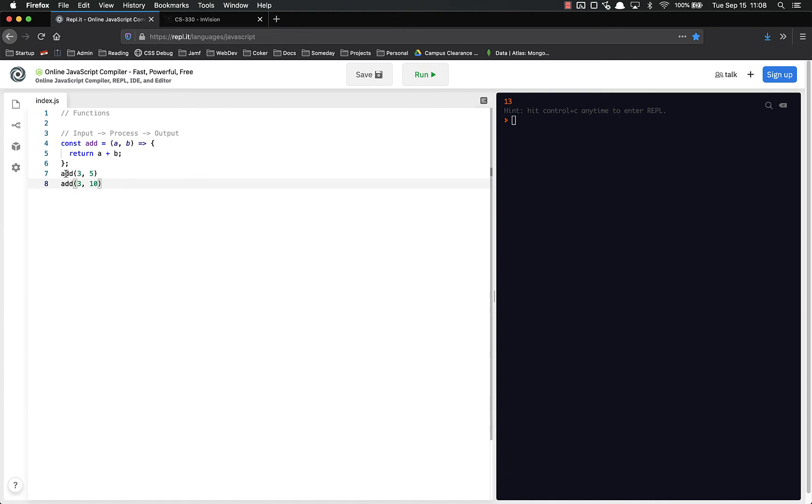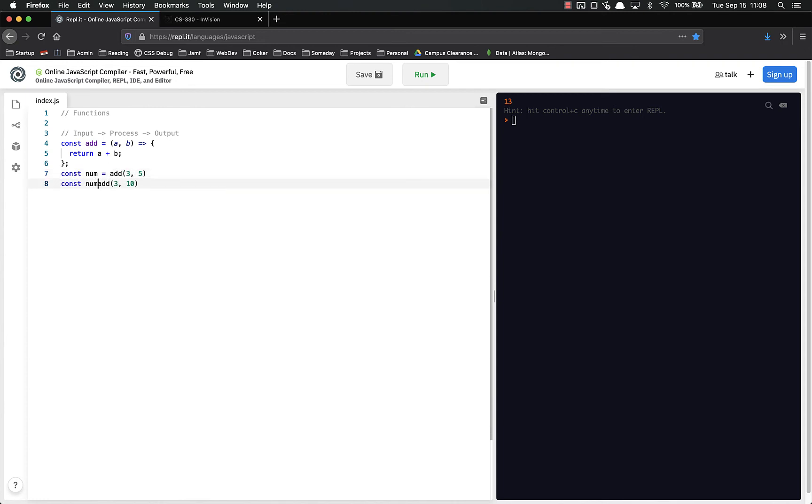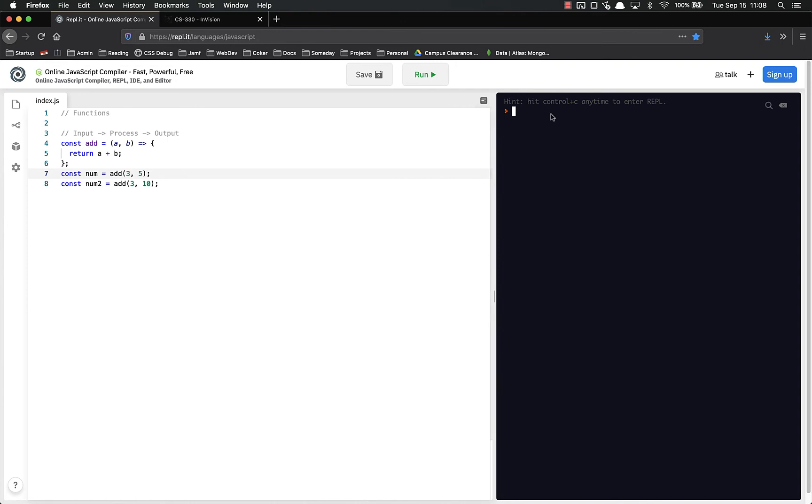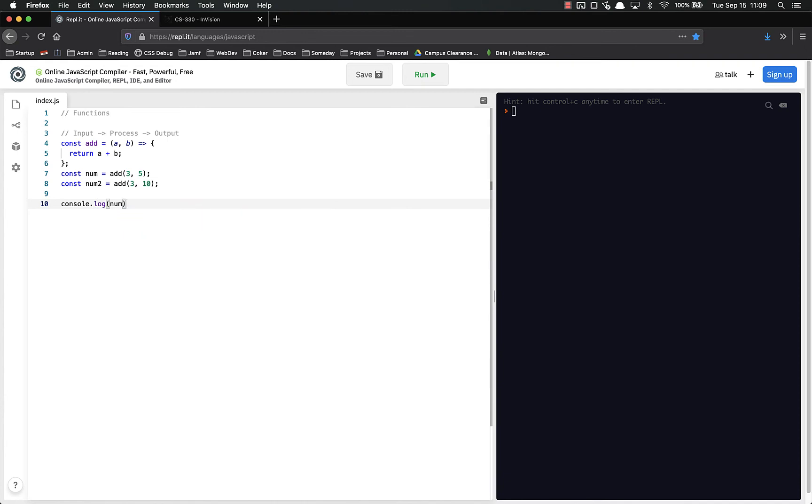If you're actually going to do anything with this, you have to set it equal to a variable or constant. const num equals add three and five, const my num or num two or whatever equals that. And now we've got those. You'll notice here now it's not showing anything and we can console.log these if we want to. Run and now we can see them both.